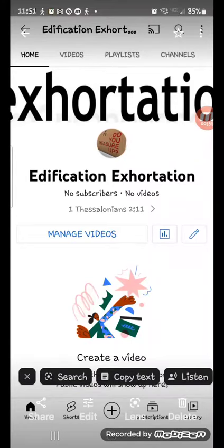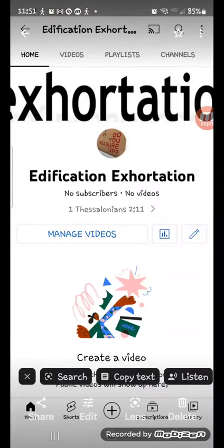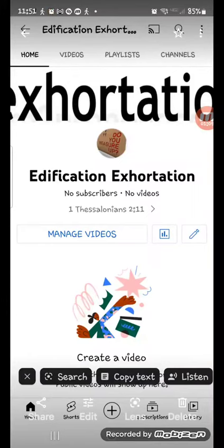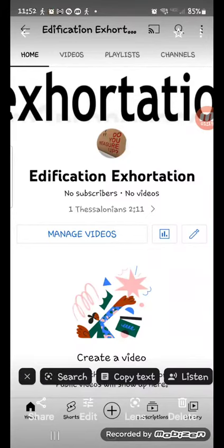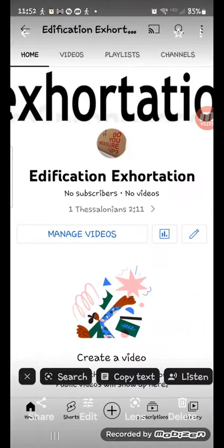All right, so that being said, the purpose of this video is to introduce my new channel, Edification Exhortation. I will put the link in the description box so you can click on the link and if you care to, you can subscribe. And we keep this truth train running down the track.